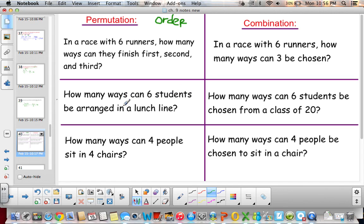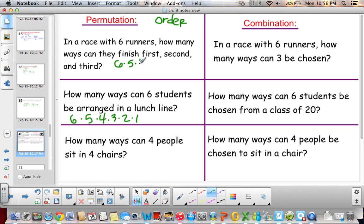How many ways can 6 students be arranged in a lunch line? That's a permutation — 6 times 5 times 4 times 3 times 2 times 1. We have 6 students and we're arranging them in a line. Going back to the 6 runners example, we'd have 6 times 5 times 4 for 1st, 2nd, and 3rd. A combination version would be 6 times 5 times 4 over 3 times 2 times 1.